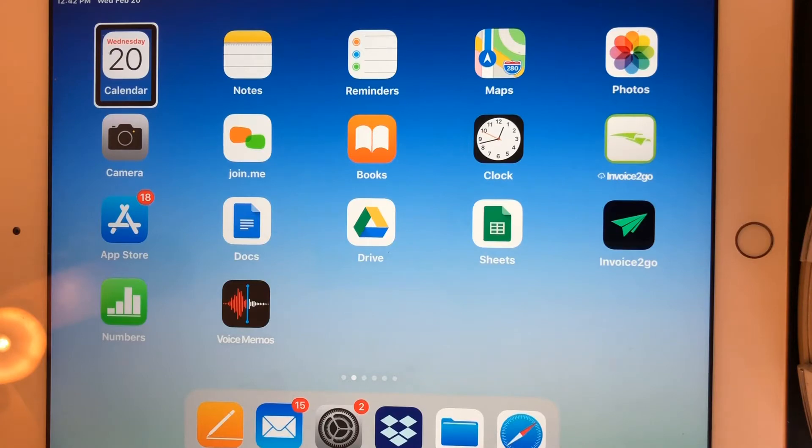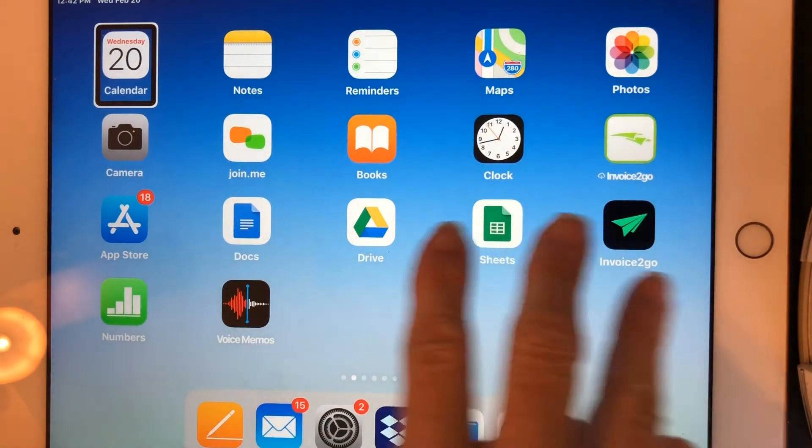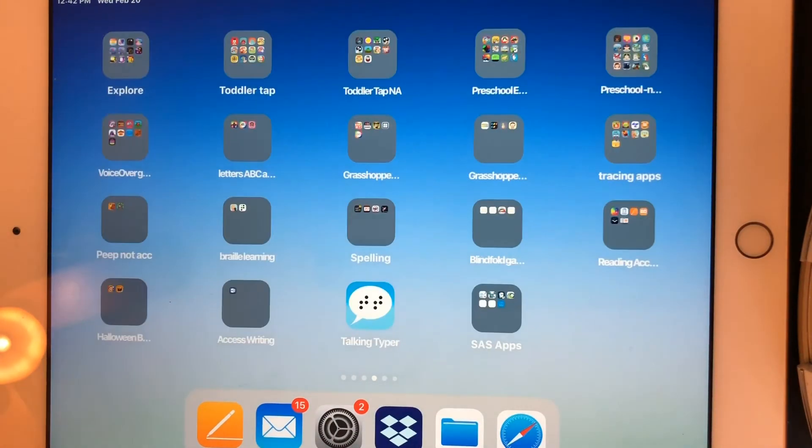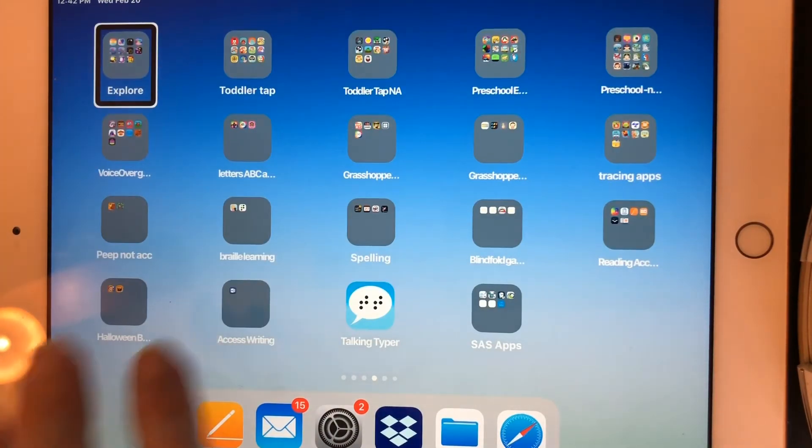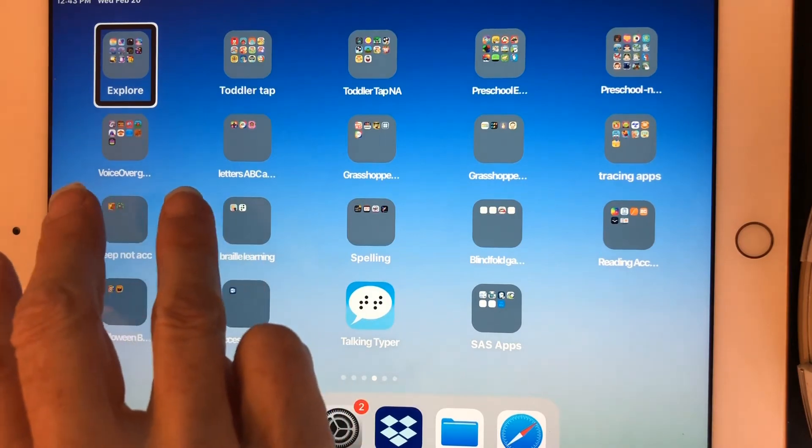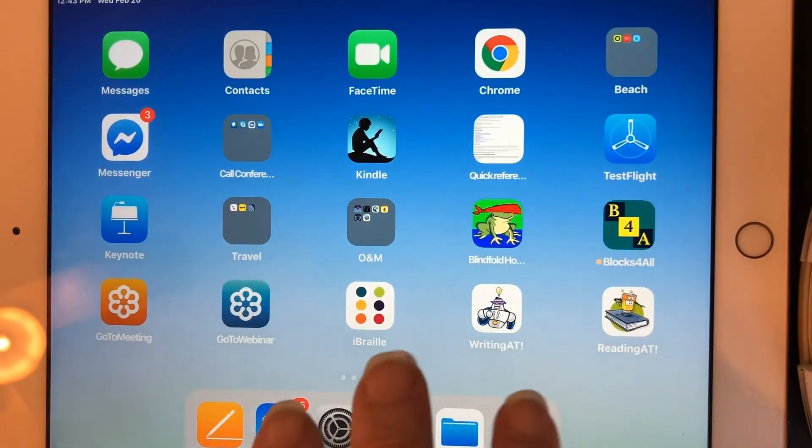If I'm going to use a three finger swipe left to move to the next homepage. Or a three finger swipe right to move to the previous homepage.